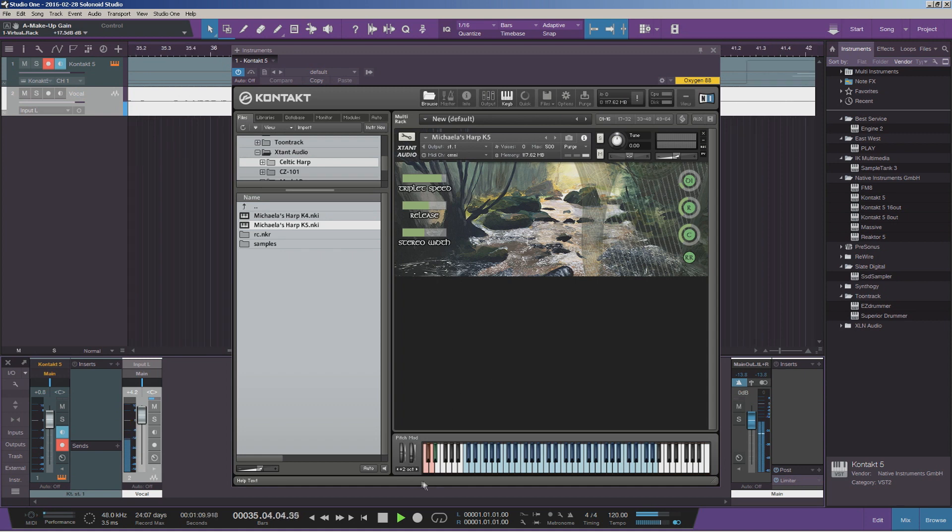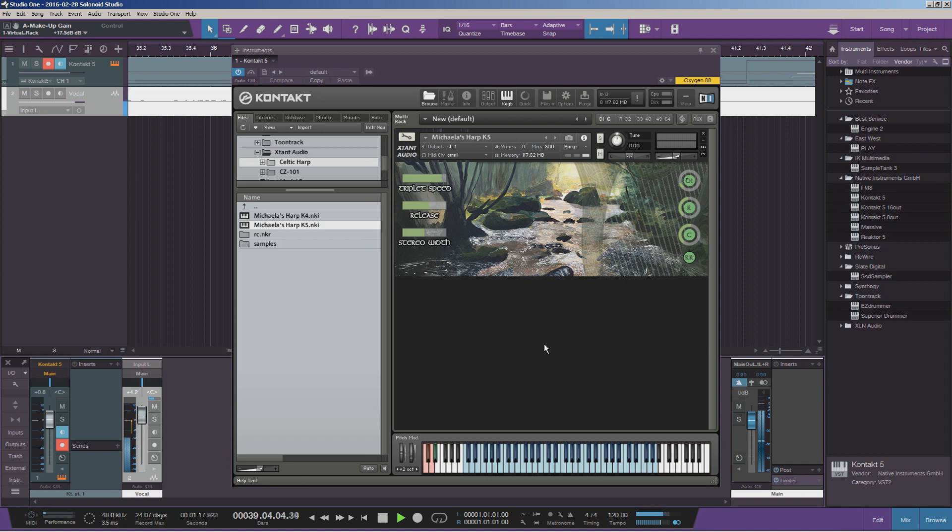We have a couple of other articulations. Another articulation we have is lighter picking with the fingers or flagulet. And I'll let you have a quick listen to that.